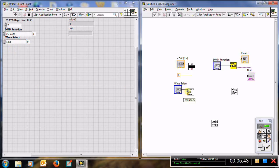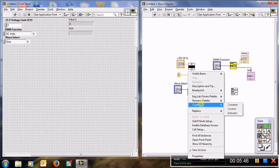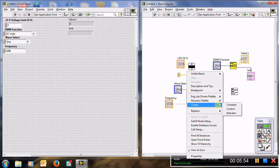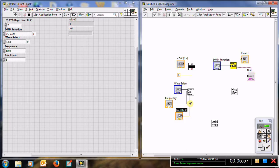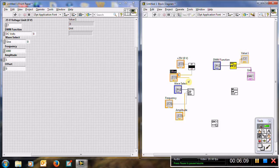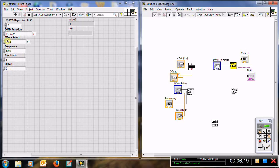For frequency, right-click, create a control. Right-click, clean up wire. For amplitude, create a control — be careful, the amplitude value should correspond to the desired voltage. For offset, create a control. So you have wave select, frequency, amplitude, and offset. Choose all the values and then you can run the VI.